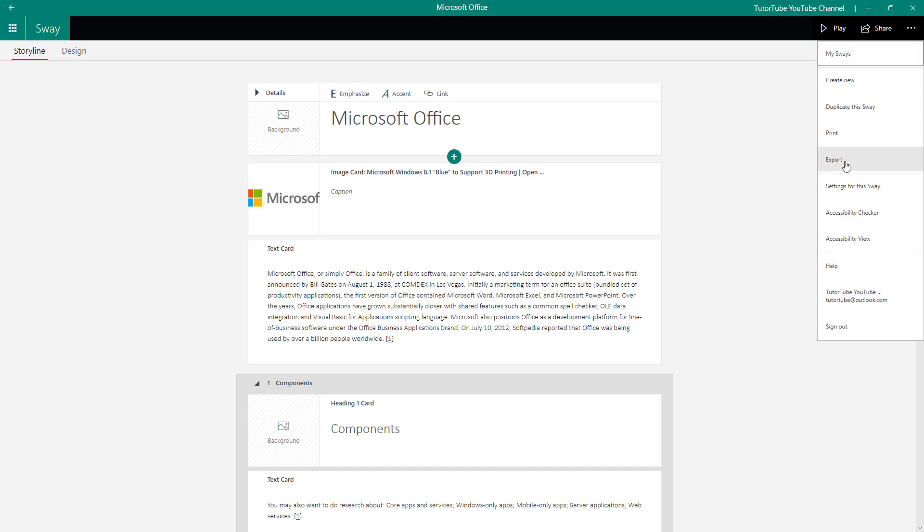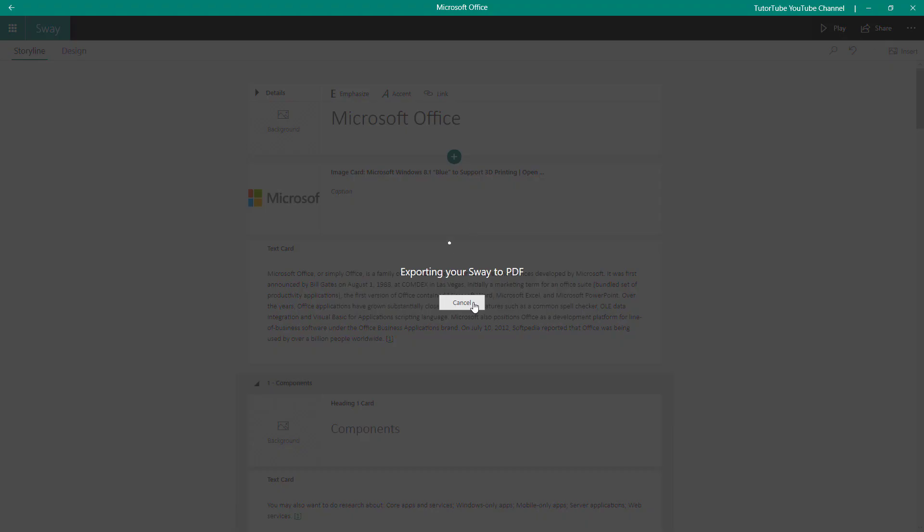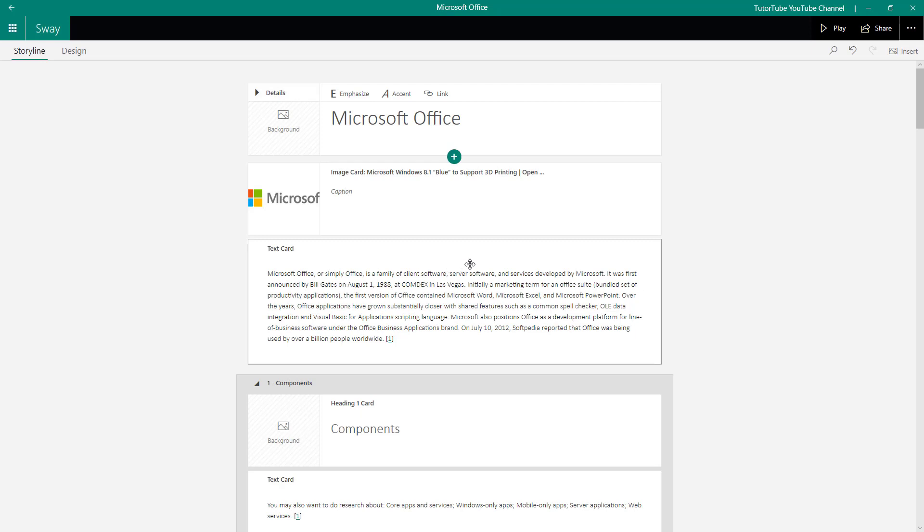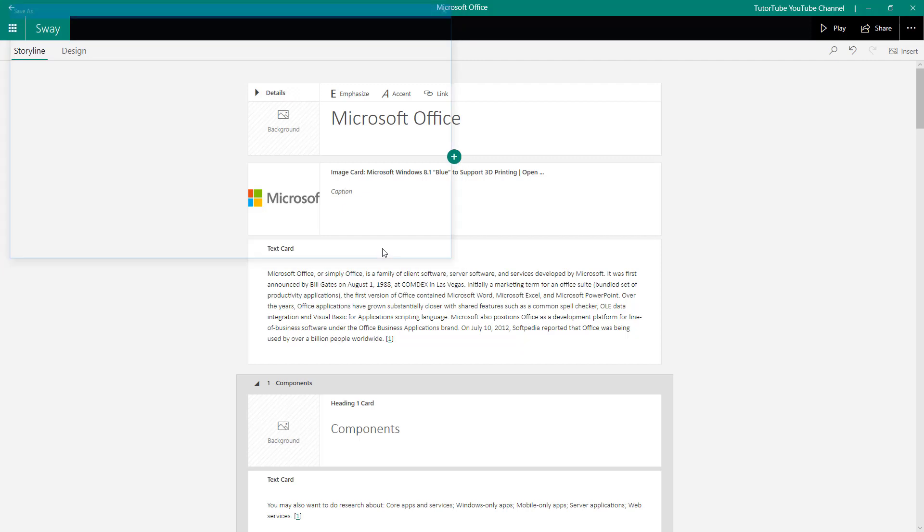I'm just going to go over here again and click on export, and let's export it as a PDF format as well. Now it's exporting your Sway to PDF as it says right here, and then it'll be exported right there.